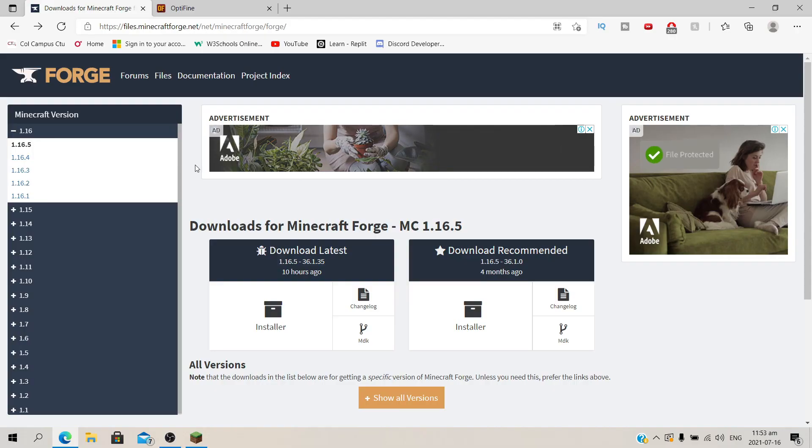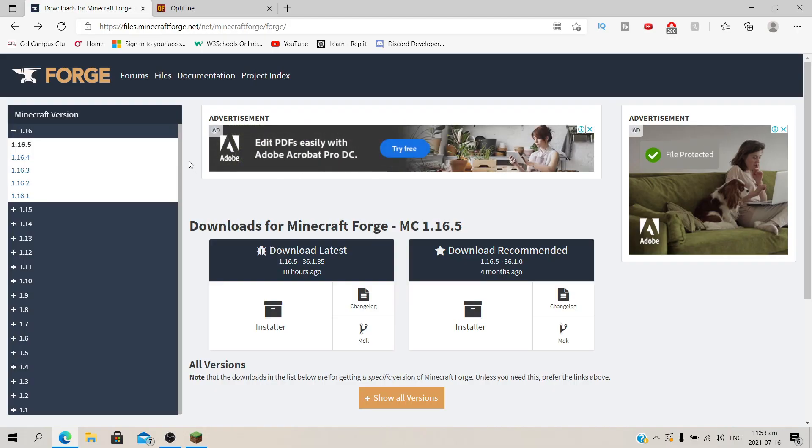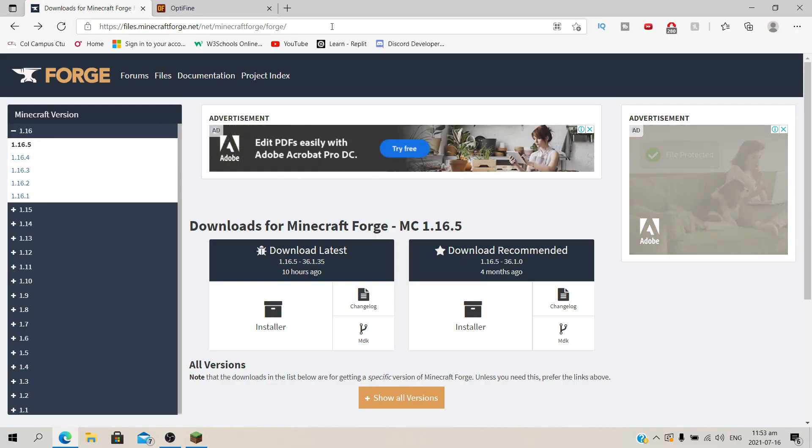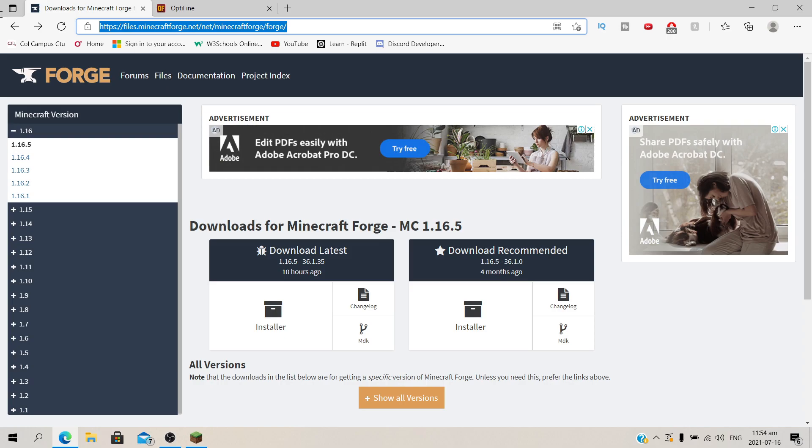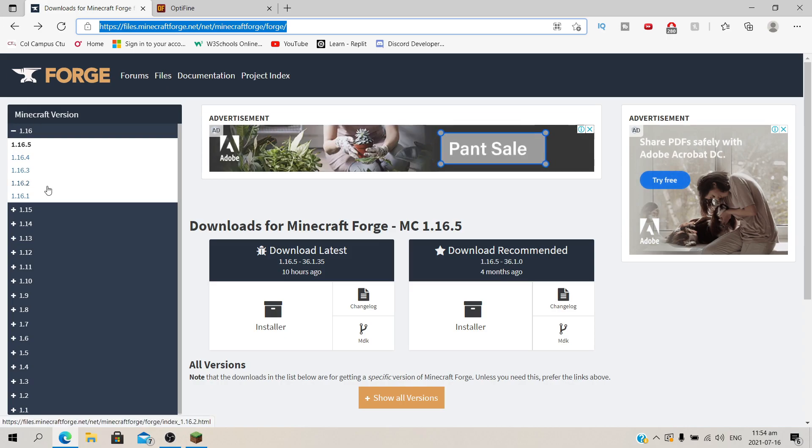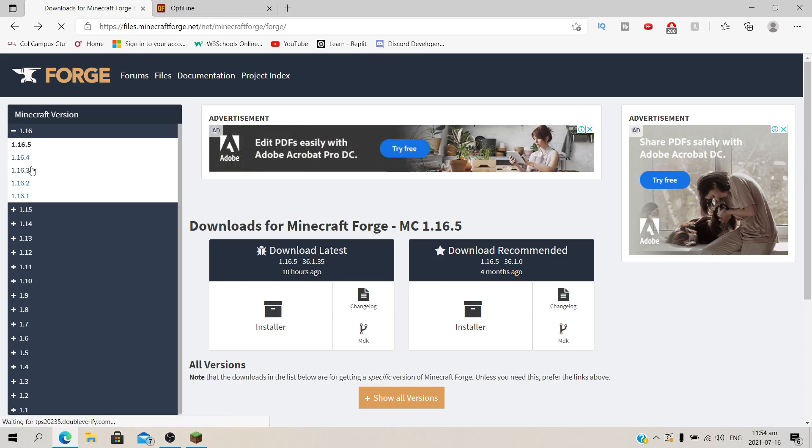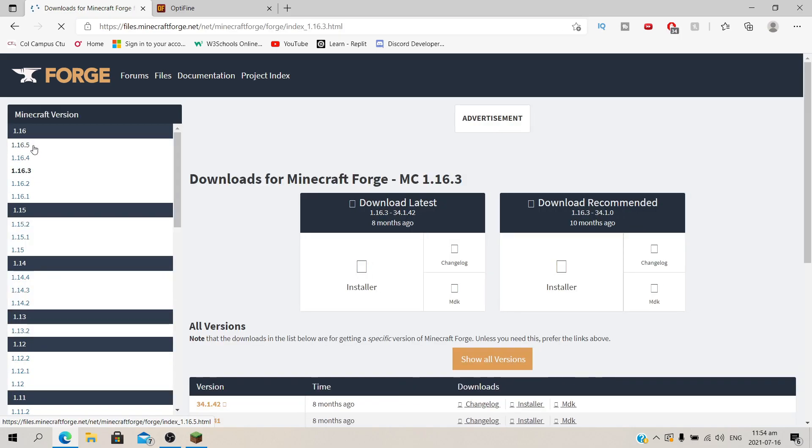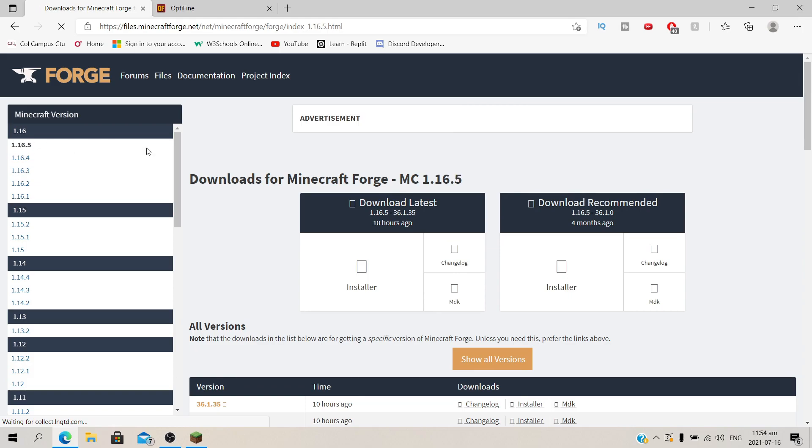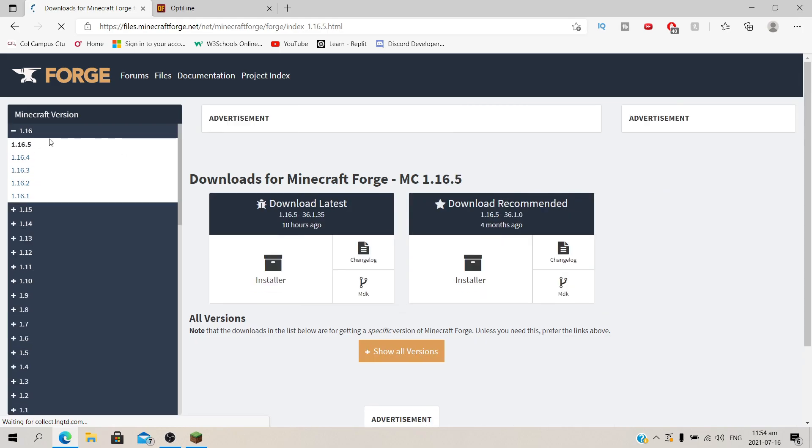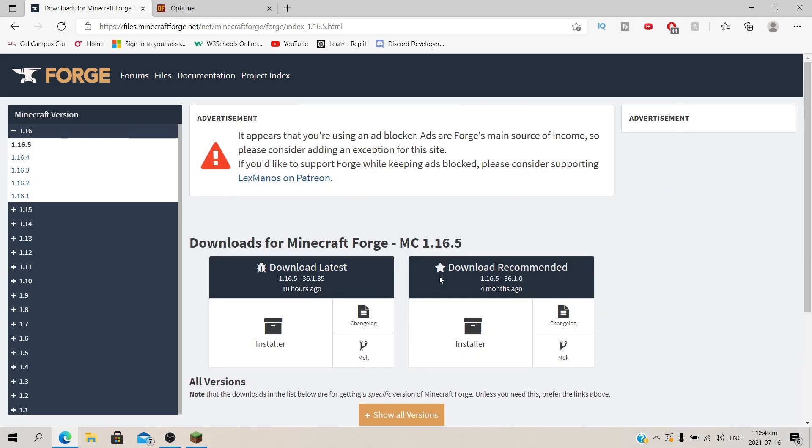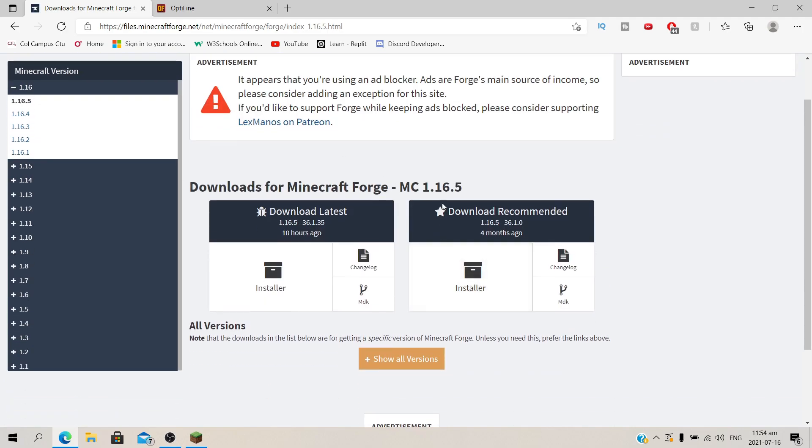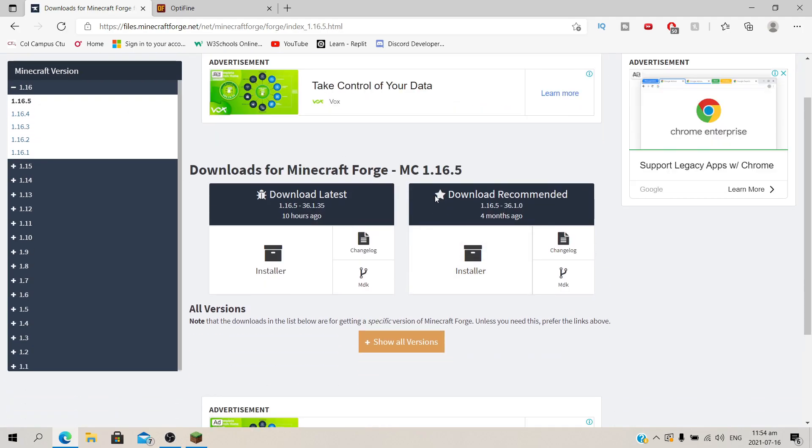So starting off, you need to download Forge. Go to this site, the link will be in the description, and look for a version that you want. In this tutorial I'm going to be using 1.16.5. Once you've clicked on the version that you want, then locate the download recommended block right here. There will be a star icon next to it, and then look for installer. You're going to click on that.